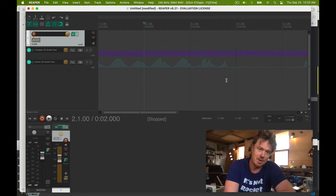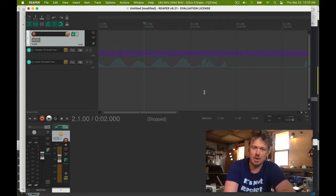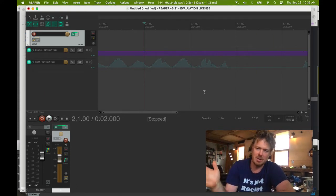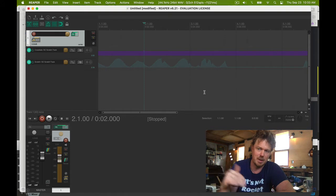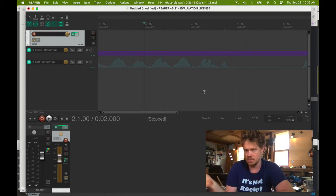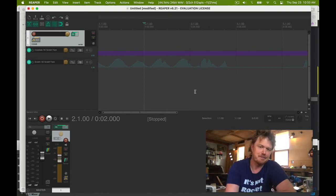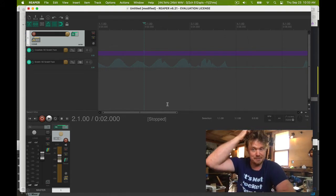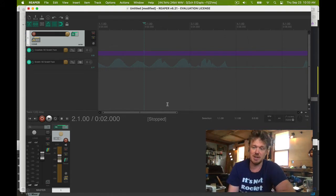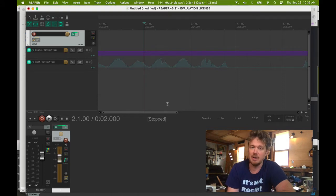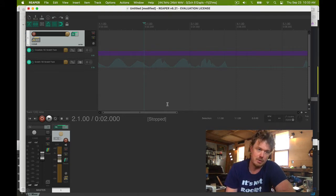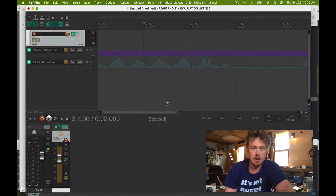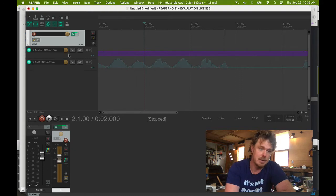So annoyingly, Reaper ignores automation whenever the plugin UI is closed. So if you have like a sequencer or something that's sending automation data on its own, you have to have the UI open. Okay, now let's try Bitwig.